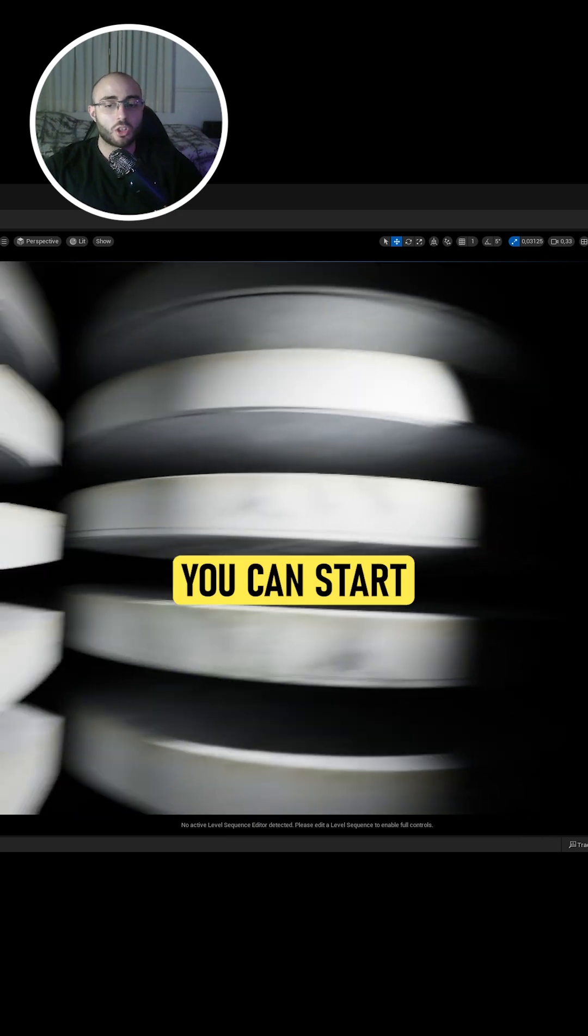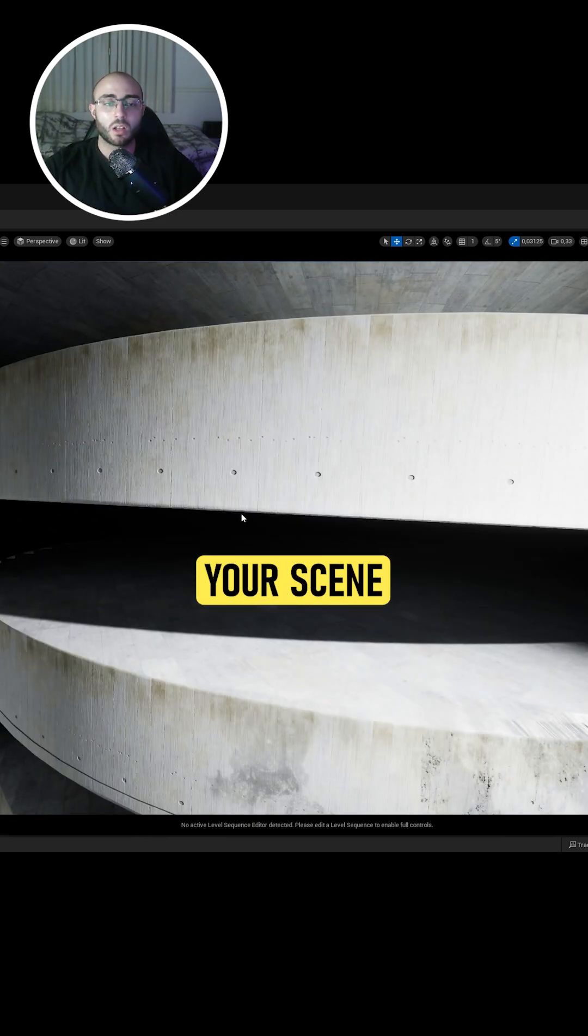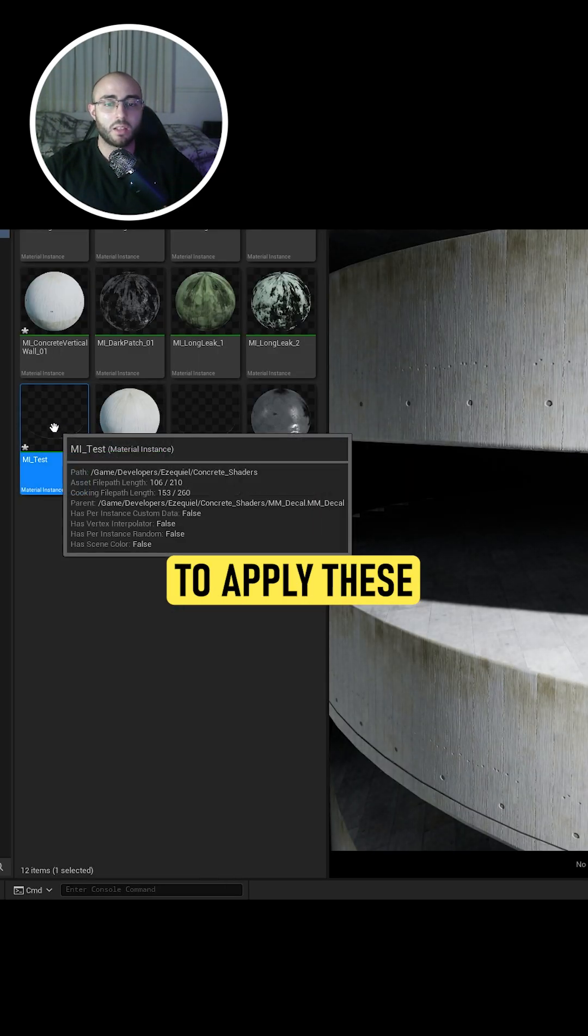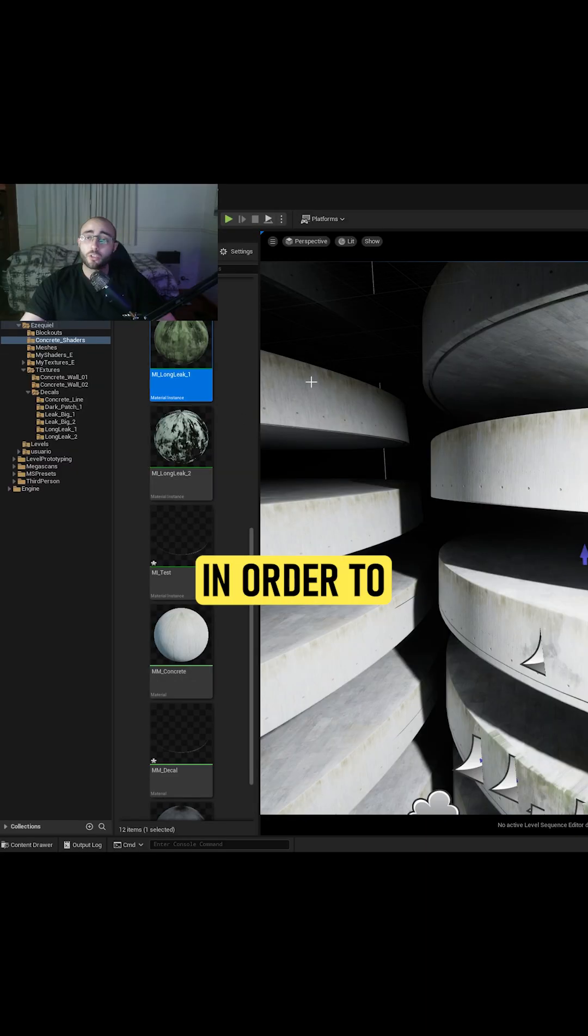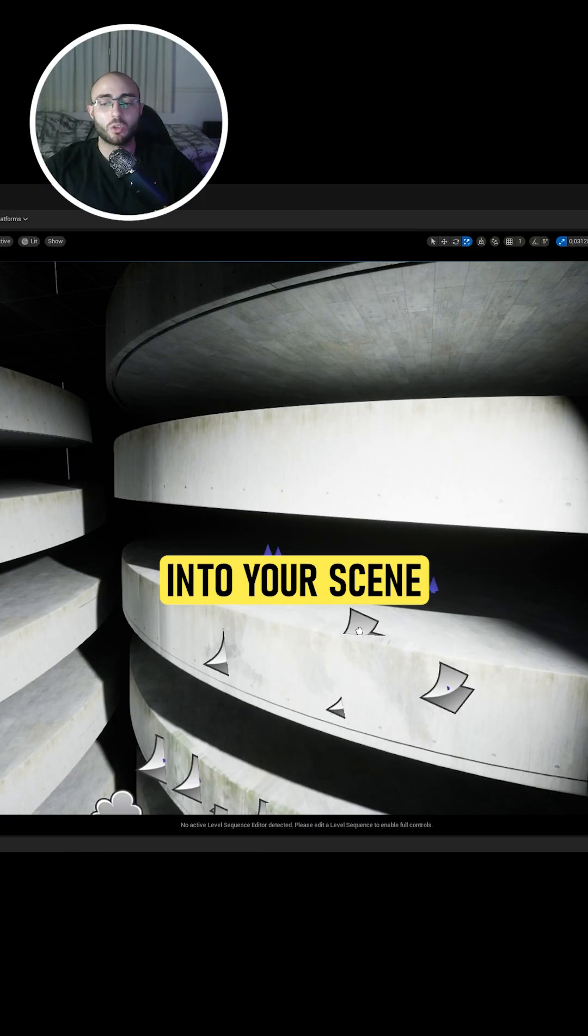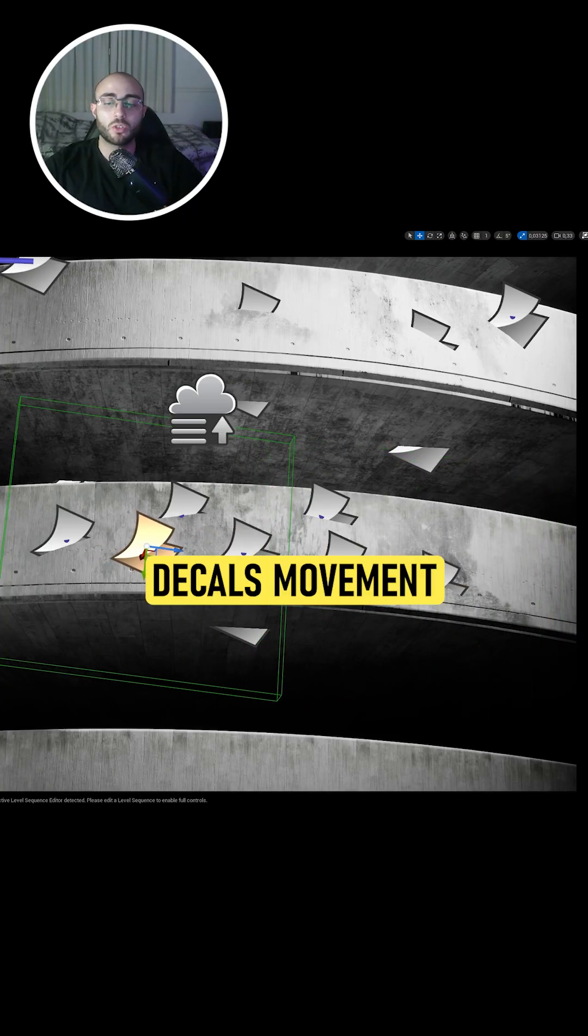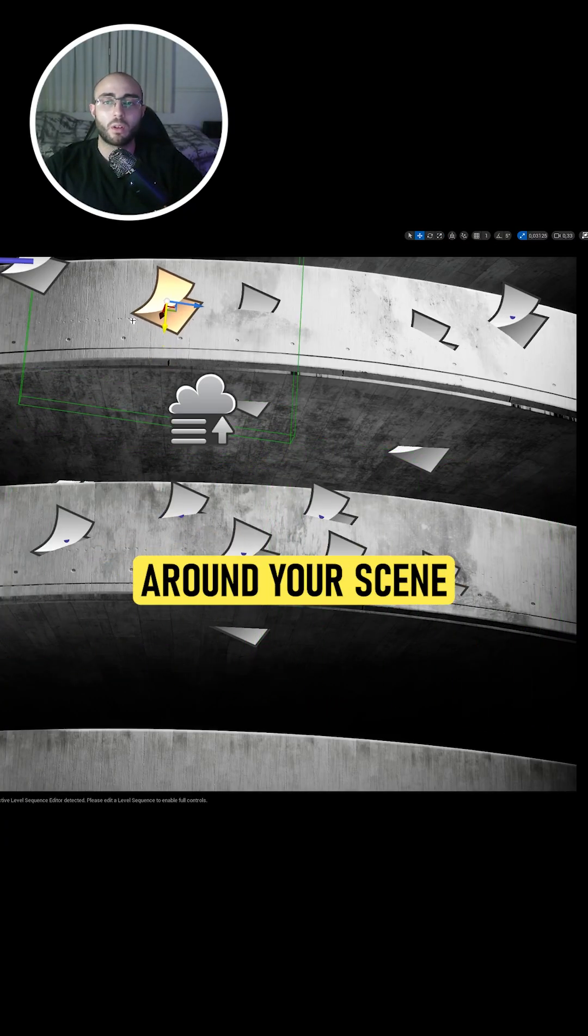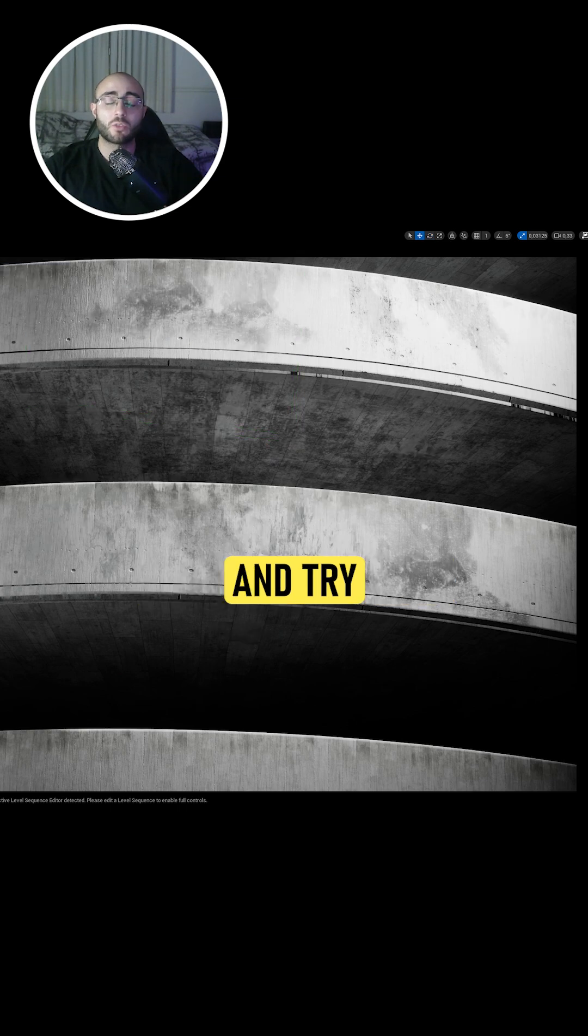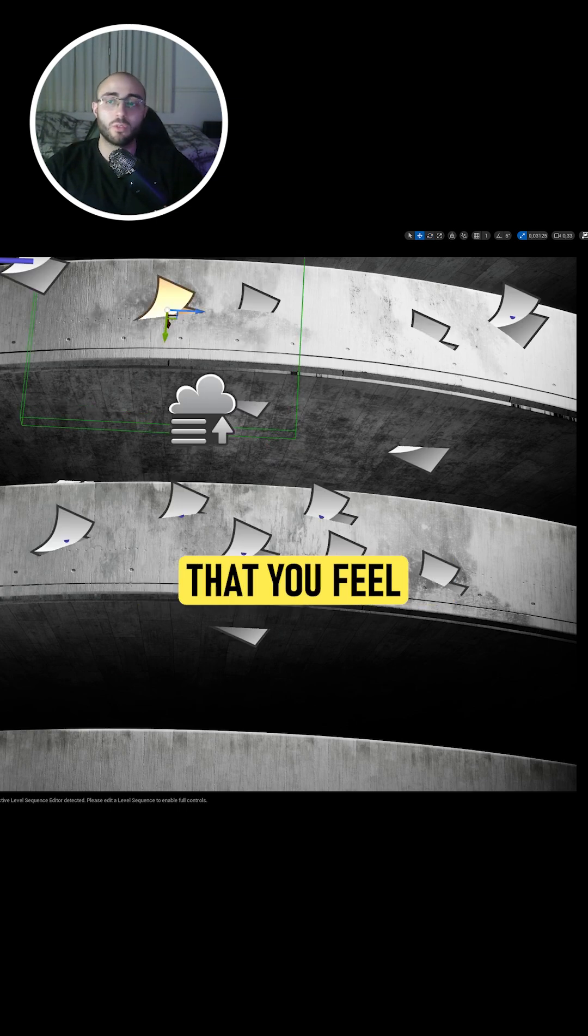Once that is done, you can start moving around your scene and apply this in different areas. To use your decals, drag your material instance into your scene. You can duplicate your decals, move them around your scene, and apply them in places where you feel they will look best.